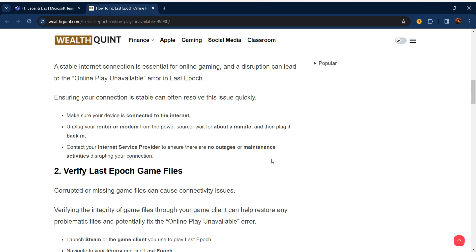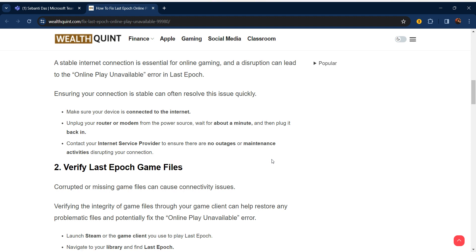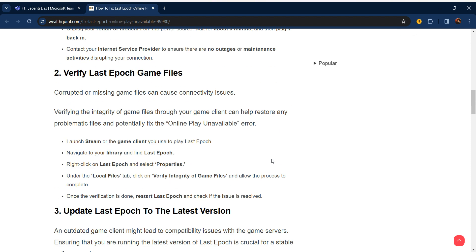Contact your Internet Service Provider to ensure there are no outages or maintenance activities disrupting your connection.